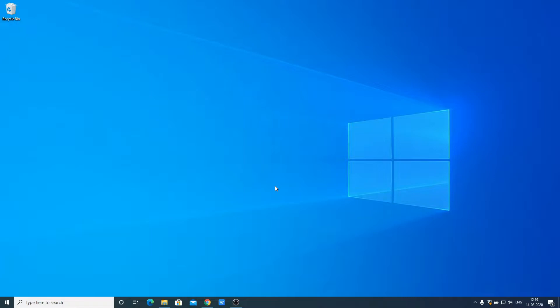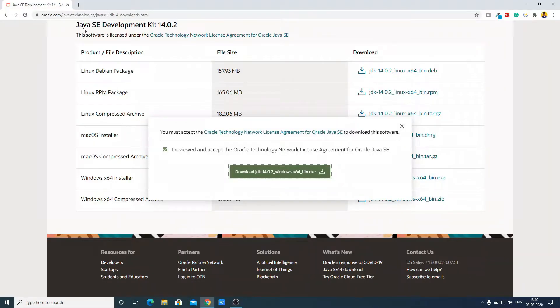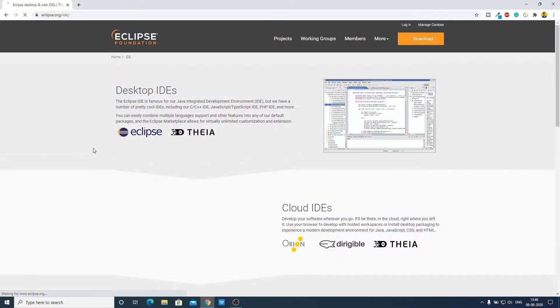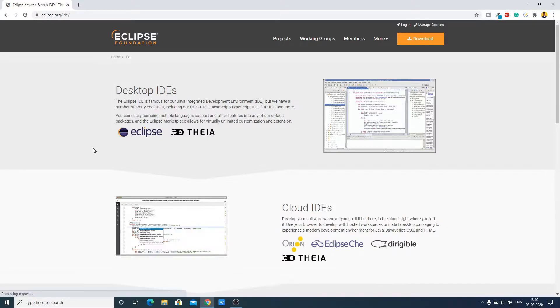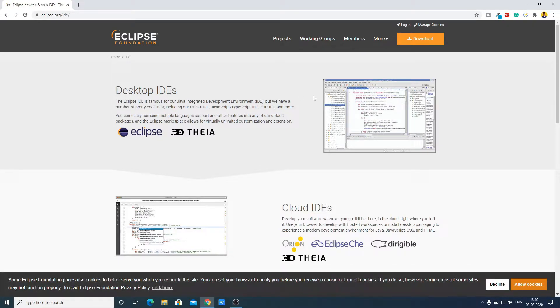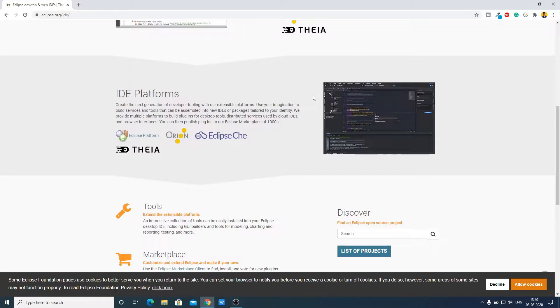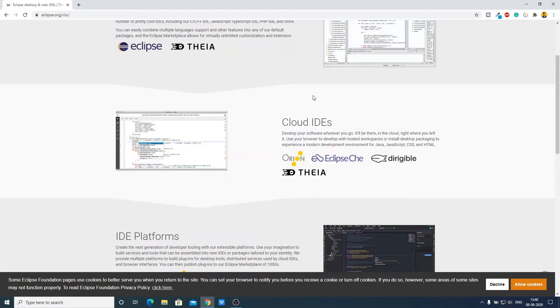To download Eclipse, just open your browser and search for Eclipse IDE, and open the link from Eclipse.org. Don't worry about the download link — the download link will be in the description box. Here we have the official website of Eclipse from where we can download Eclipse IDE. You can see an option called Download — click on it.